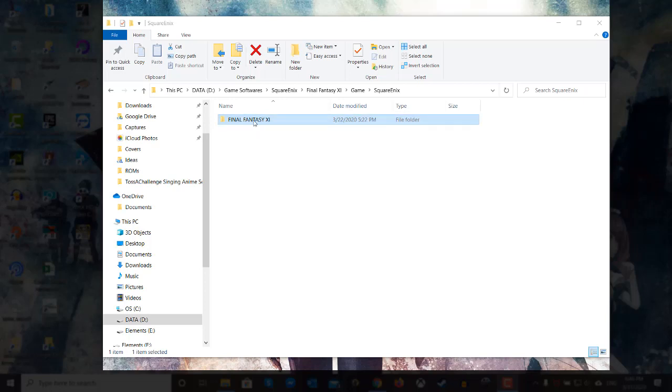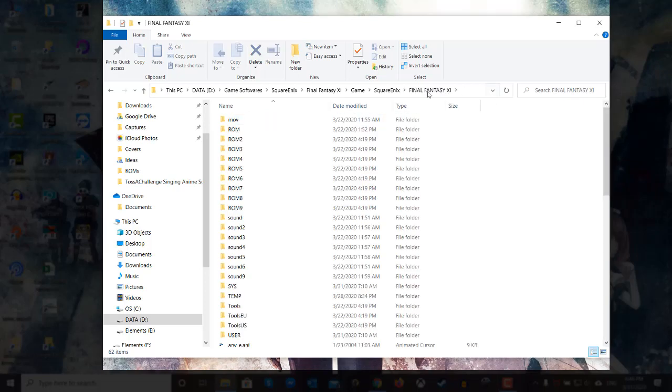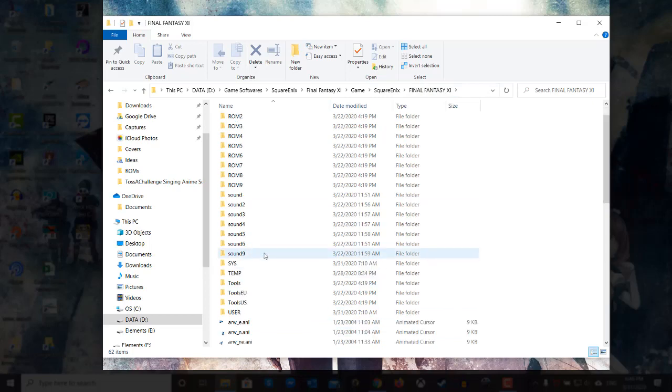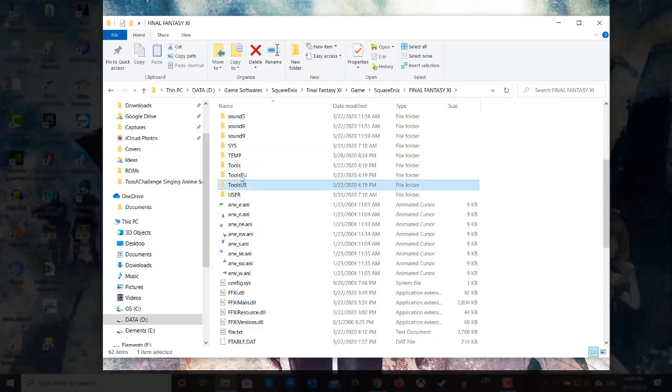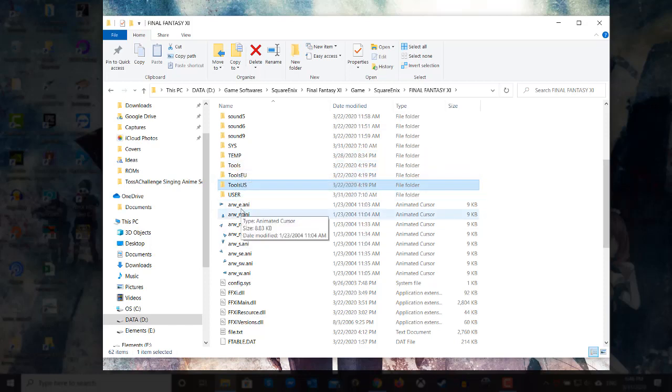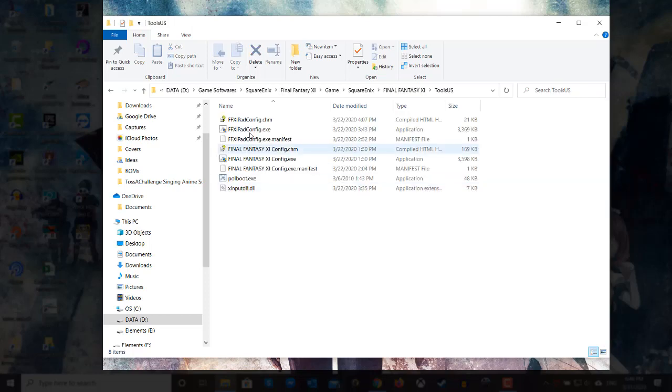So if you go to the Final Fantasy 11 folder where there are all the items, you see those three items here: tools, tools seiyuu, and tools us. These will have a tool that you can use to make sure that your controller is working for the game.